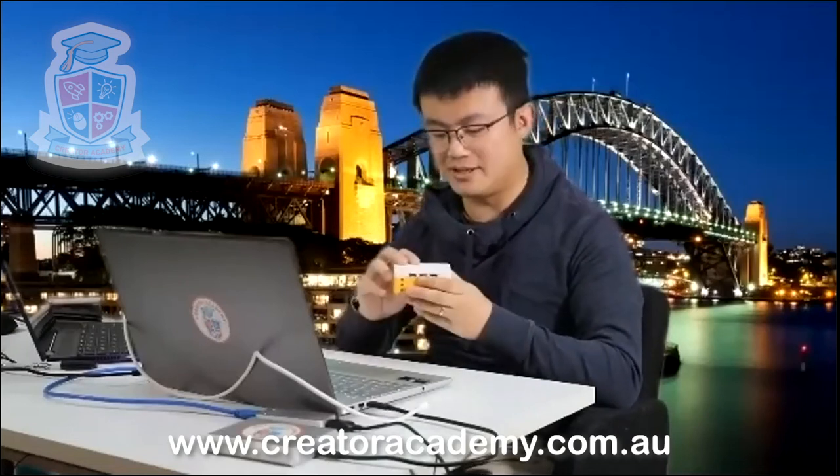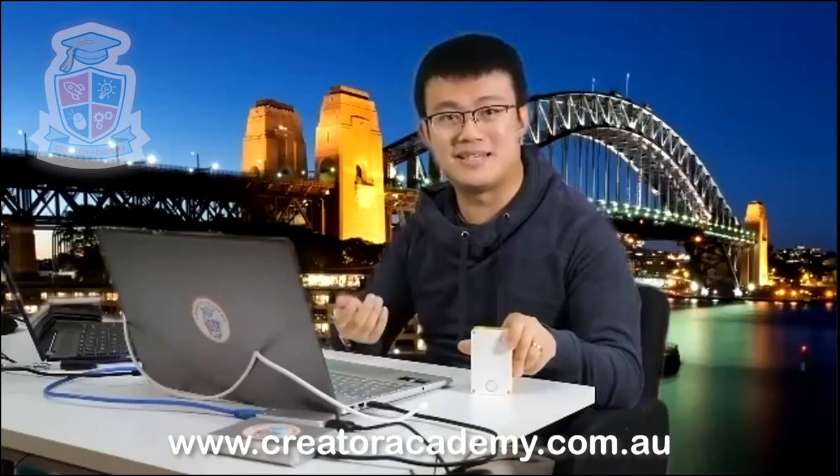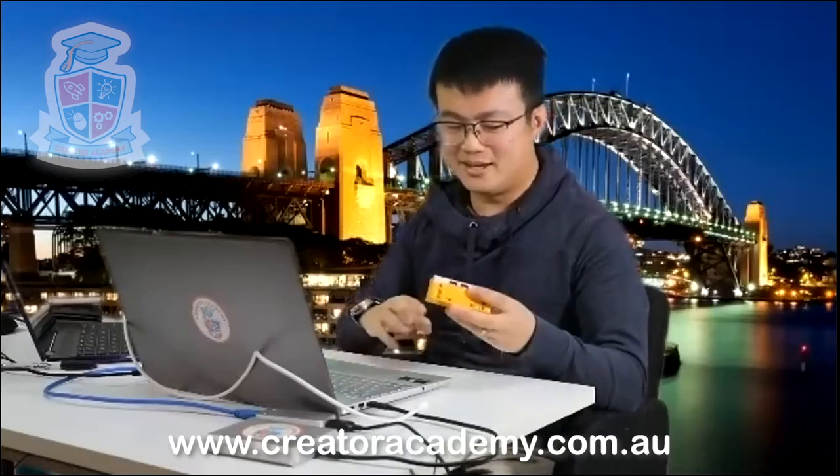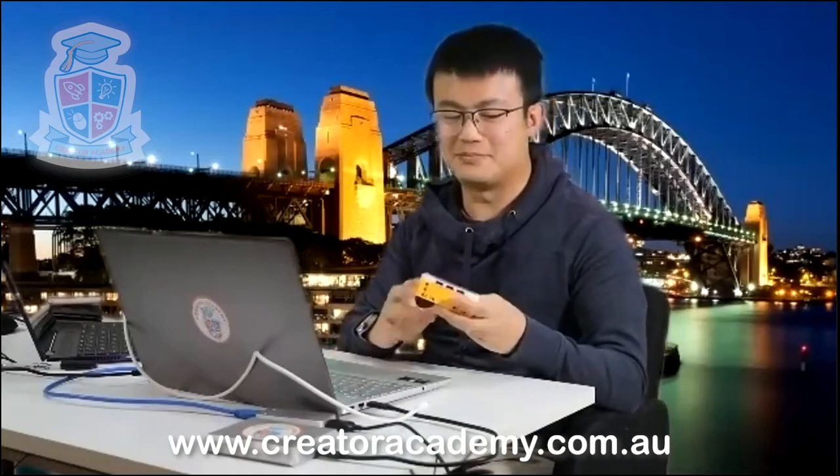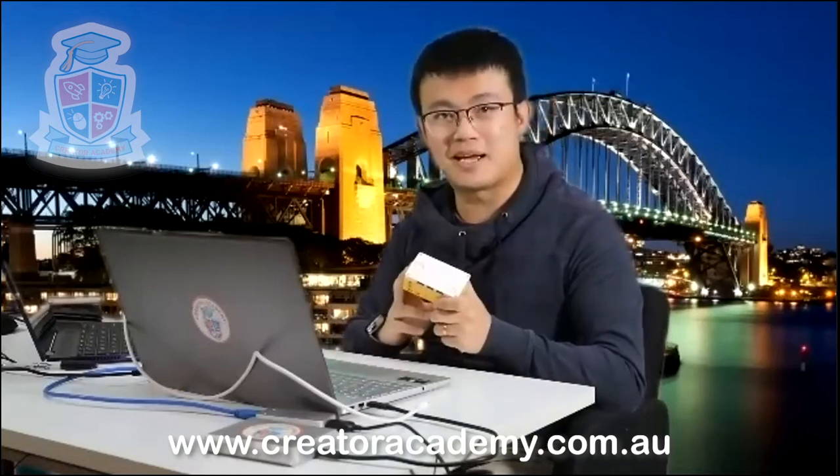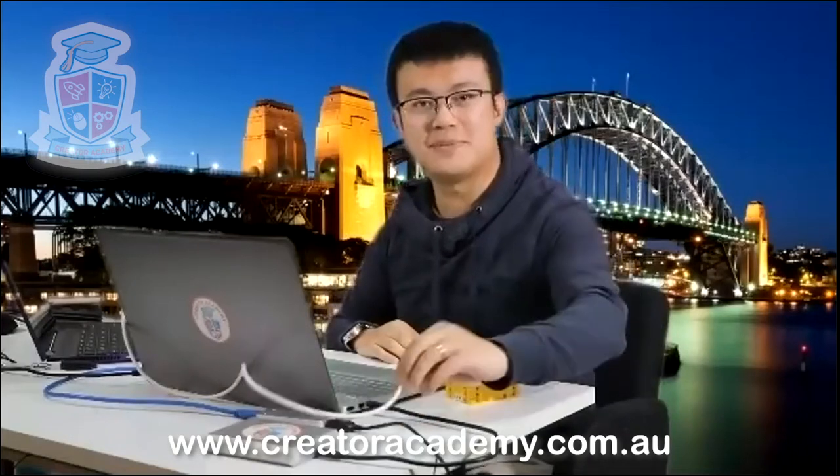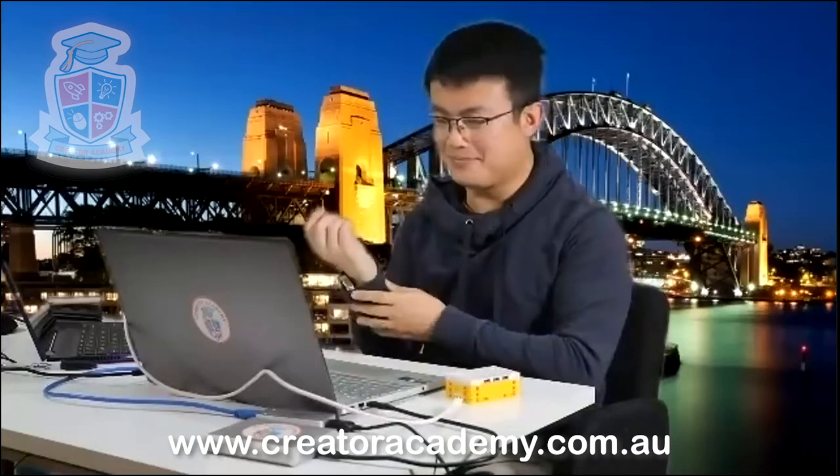So today make sure that this tutorial is going to be done using a Windows computer. I might do one with macOS at another day. Make sure you have your Spike Prime Hub with you and make sure you have the USB cable that comes with your Spike Prime so that we can connect it.